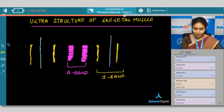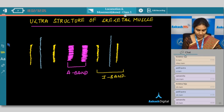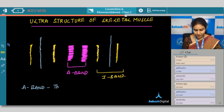What are the two types of proteins? Here, the A band — this is a thick band, and it is made up of a protein called myosin.